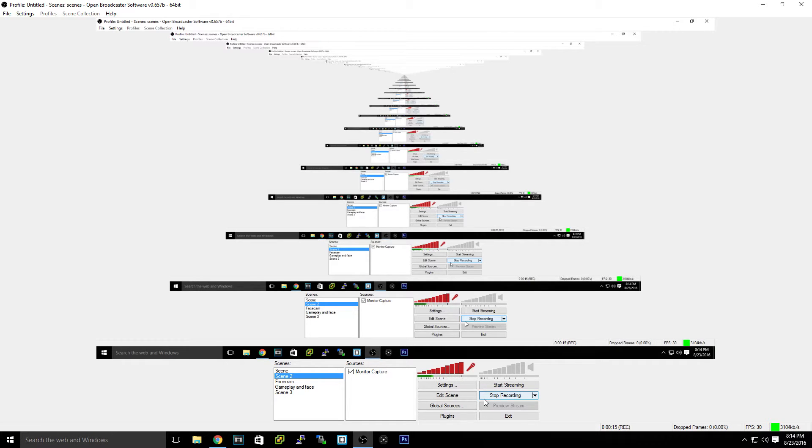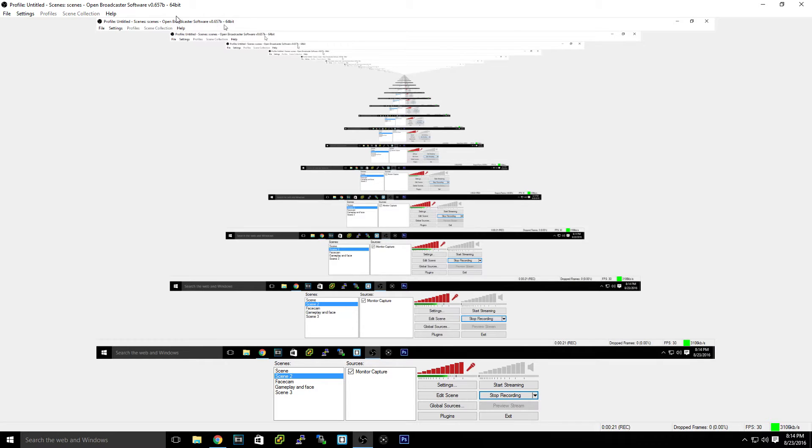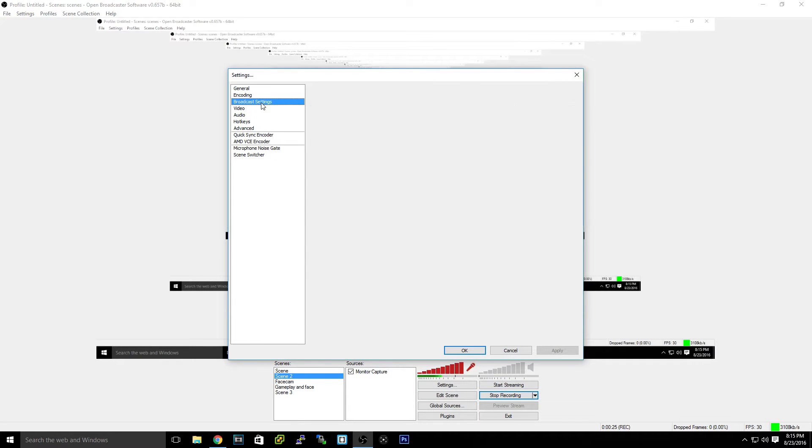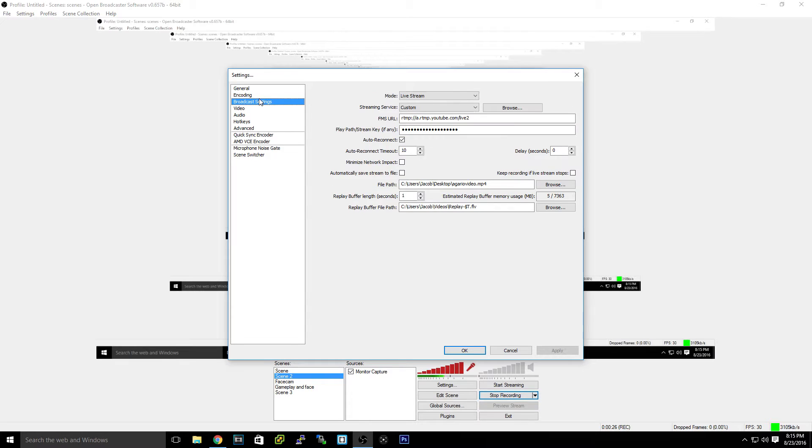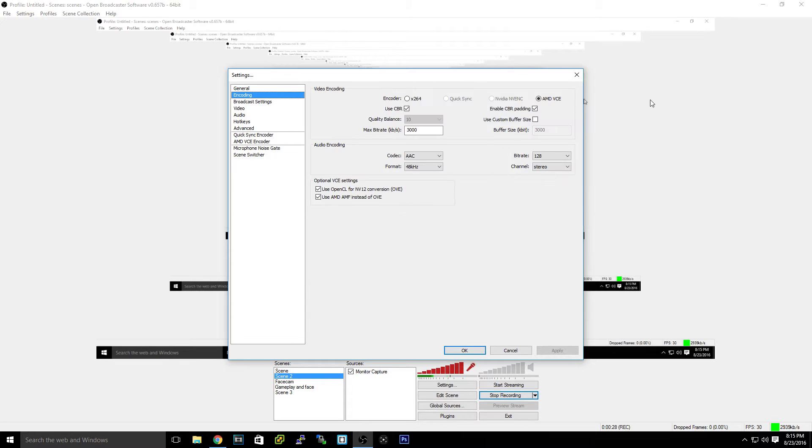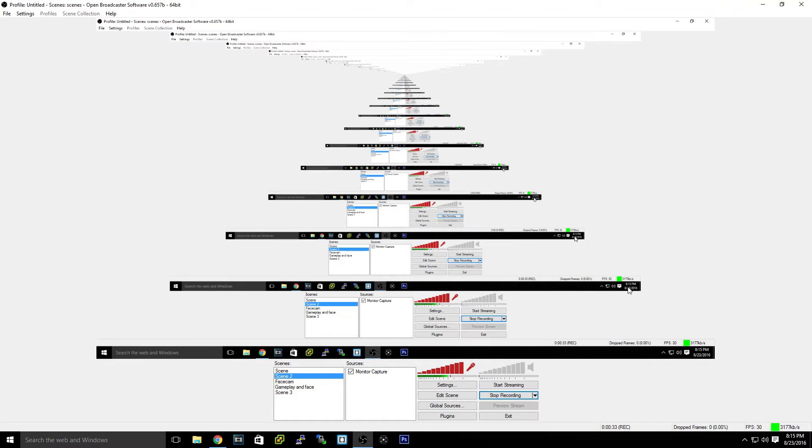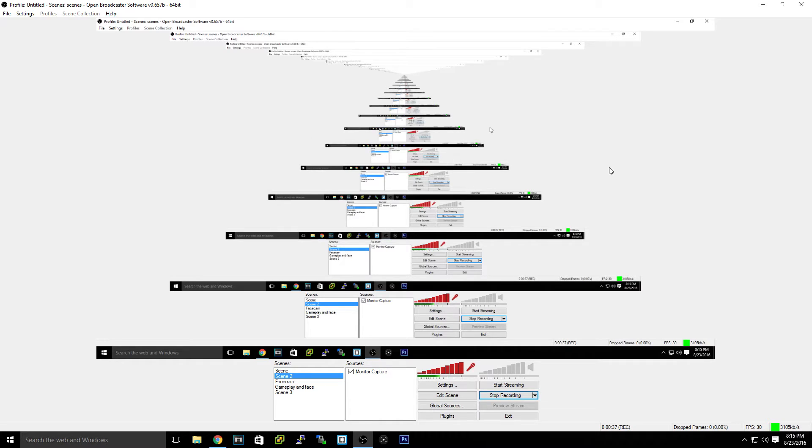Here I got a version of OBS open. I suggest this version, the .657B, especially if you have an AMD GPU because you can use encode with AMD VCE. But any version will work, it's basically the same thing all throughout. You do see a lot of my windows, it's weird like that because I'm recording OBS with OBS because I have nothing else to record with that will actually make a quality video.